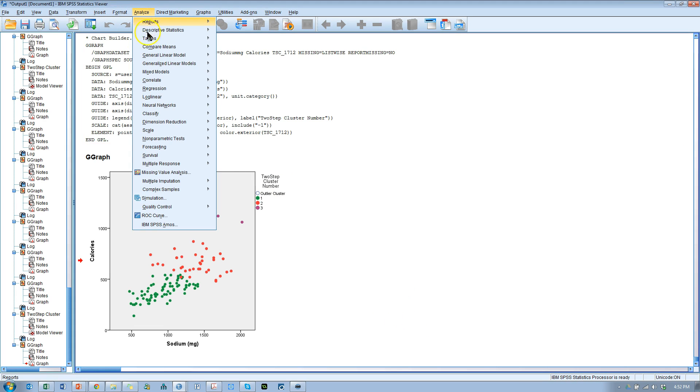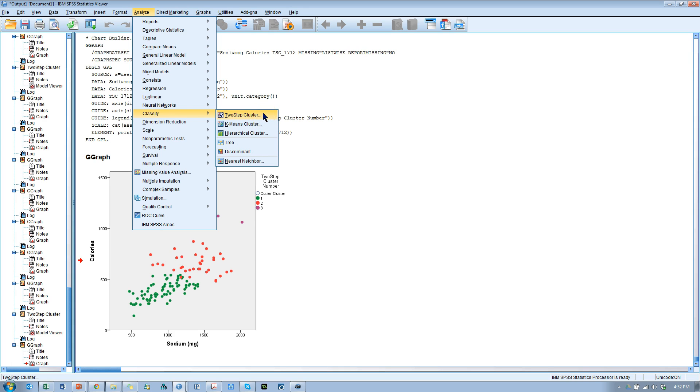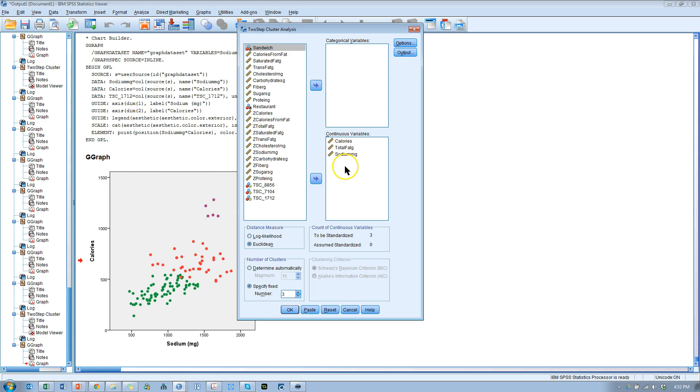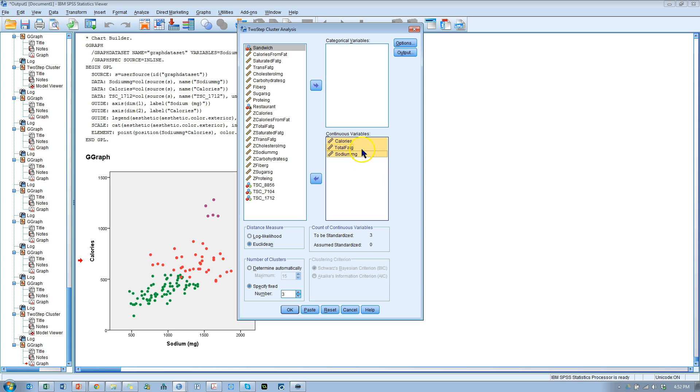You go to Analyze, Classify, Two-Step Cluster, just like before. I have some restaurant data. This is nutrition information on burgers. I'm going to have these three—calories, total fat and sodium—be my clustering variables.